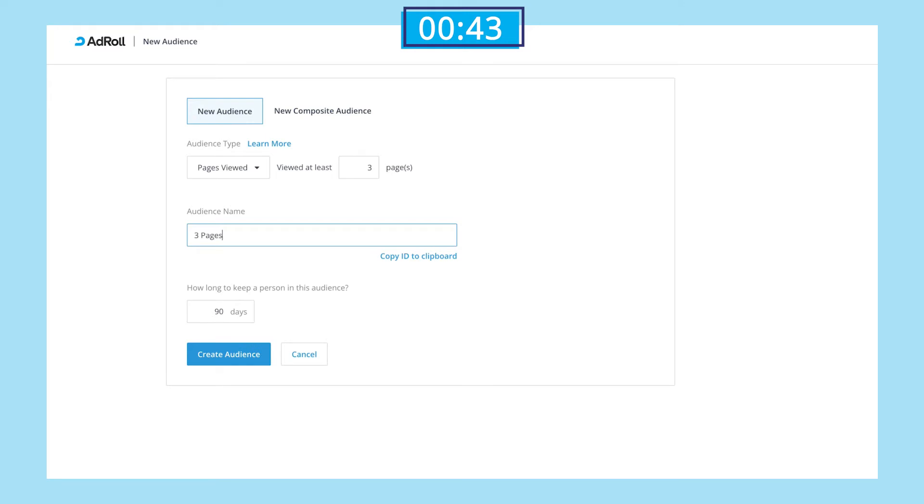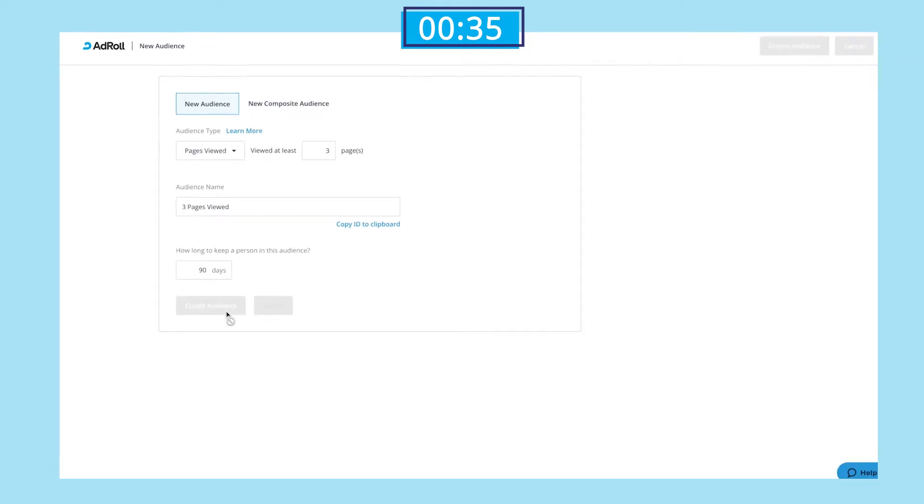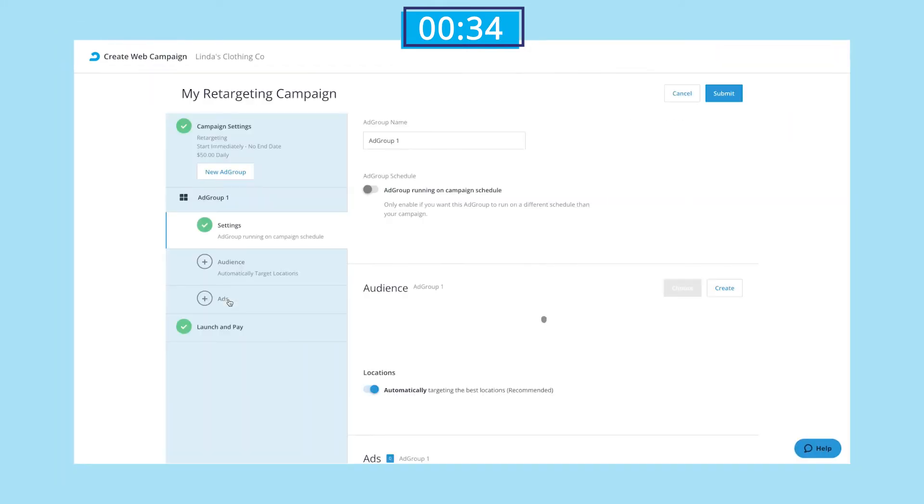If we're feeling fancy, we can also use the composite audience section to find users who match multiple conditions. But for now, we'll just stick with this one. With that squared away, we'll move on to selecting our ad creative from the ad library.